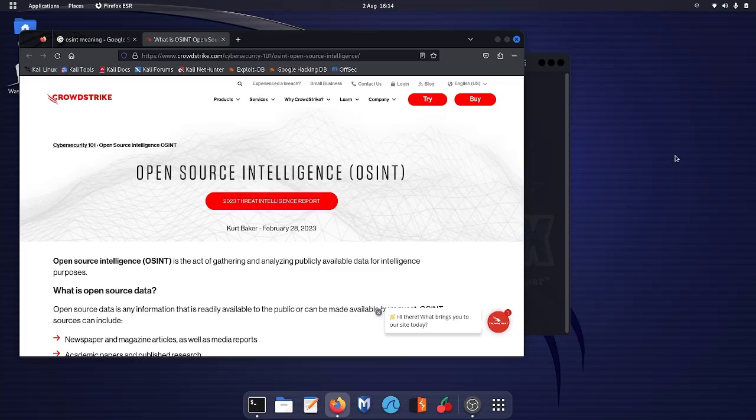Hello everyone, welcome back. In this video we will learn a very famous tool for open source intelligence gathering. So let's get started.